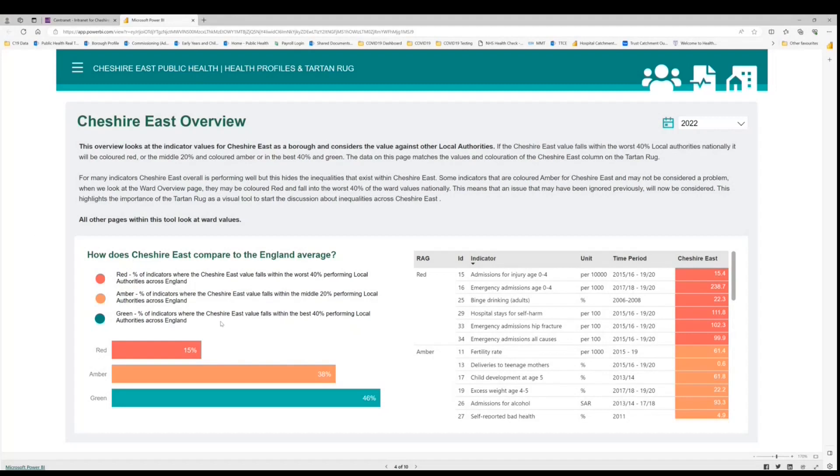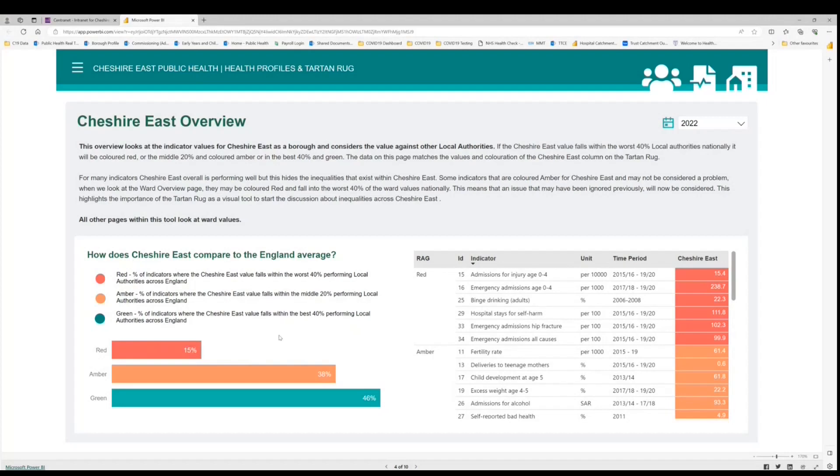If we look at the left hand side, this graph here is telling us that 15% of the indicators within Cheshire East fall within the worst 40% performing local authorities. However, we know this conceals internal inequalities. To illustrate this, we could look at a single indicator.